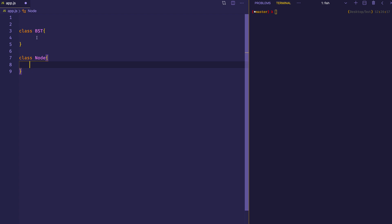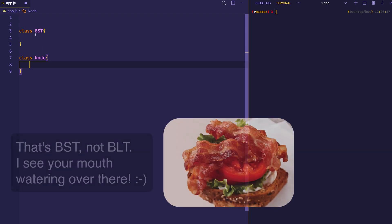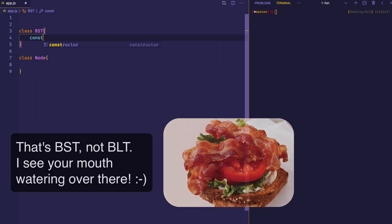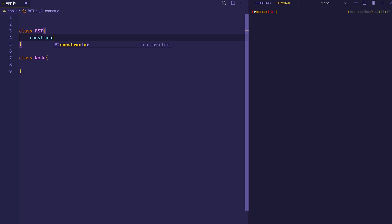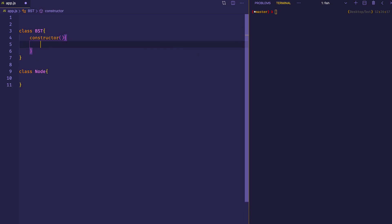Let's start off with the BST class first. We're going to create a constructor method, and this method is going to be run whenever we create a new instance of the BST. When we create an instance of the BST, we definitely want to have a root node on it, and we'll just initialize this to null.